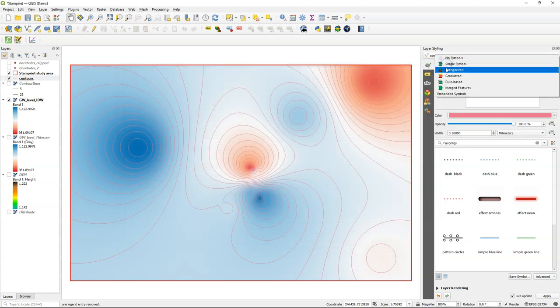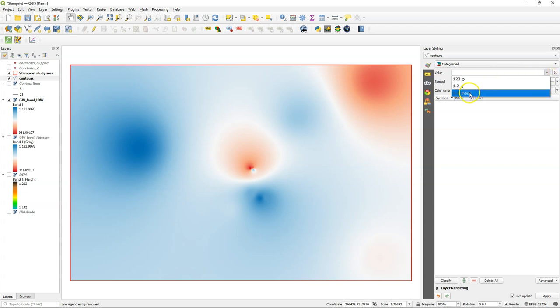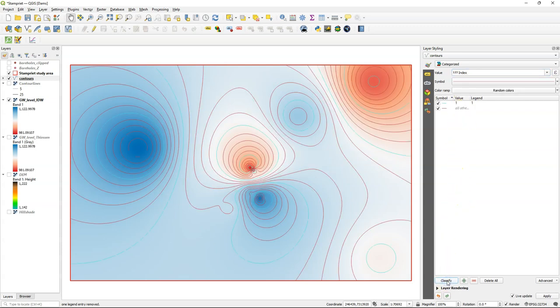Now change in the layer styling panel the renderer to categorized for the contours layer, and choose the index layer as the value. Then click classify.